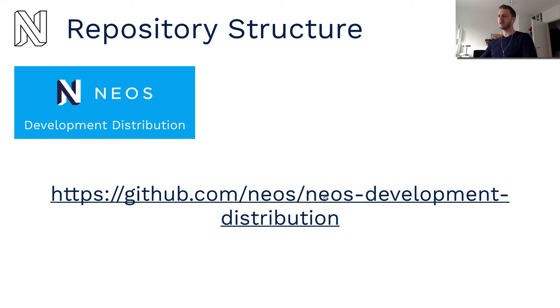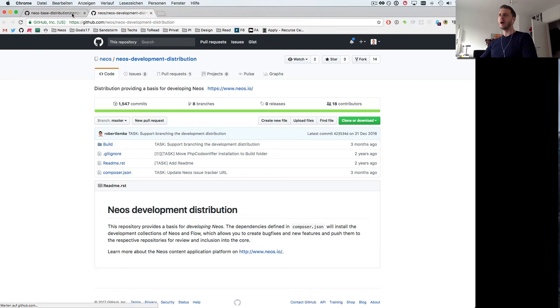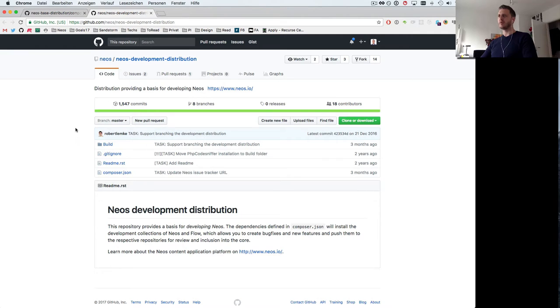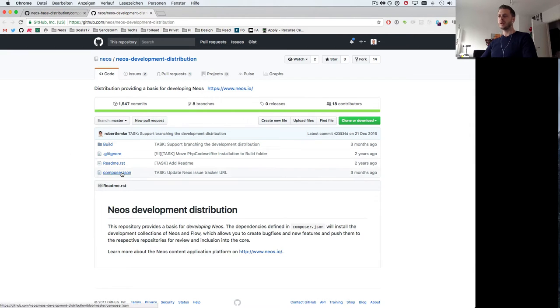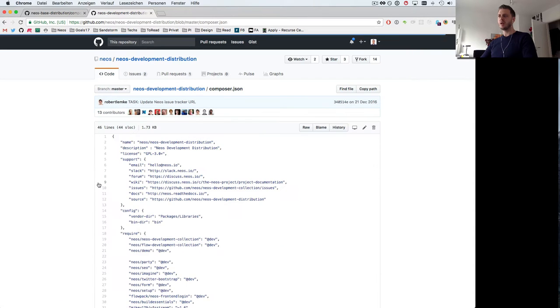Again let's have a look at what the NEOS development distribution looks like. By the way I'm only talking about the NEOS distributions here but the same applies to the Flow development distributions.